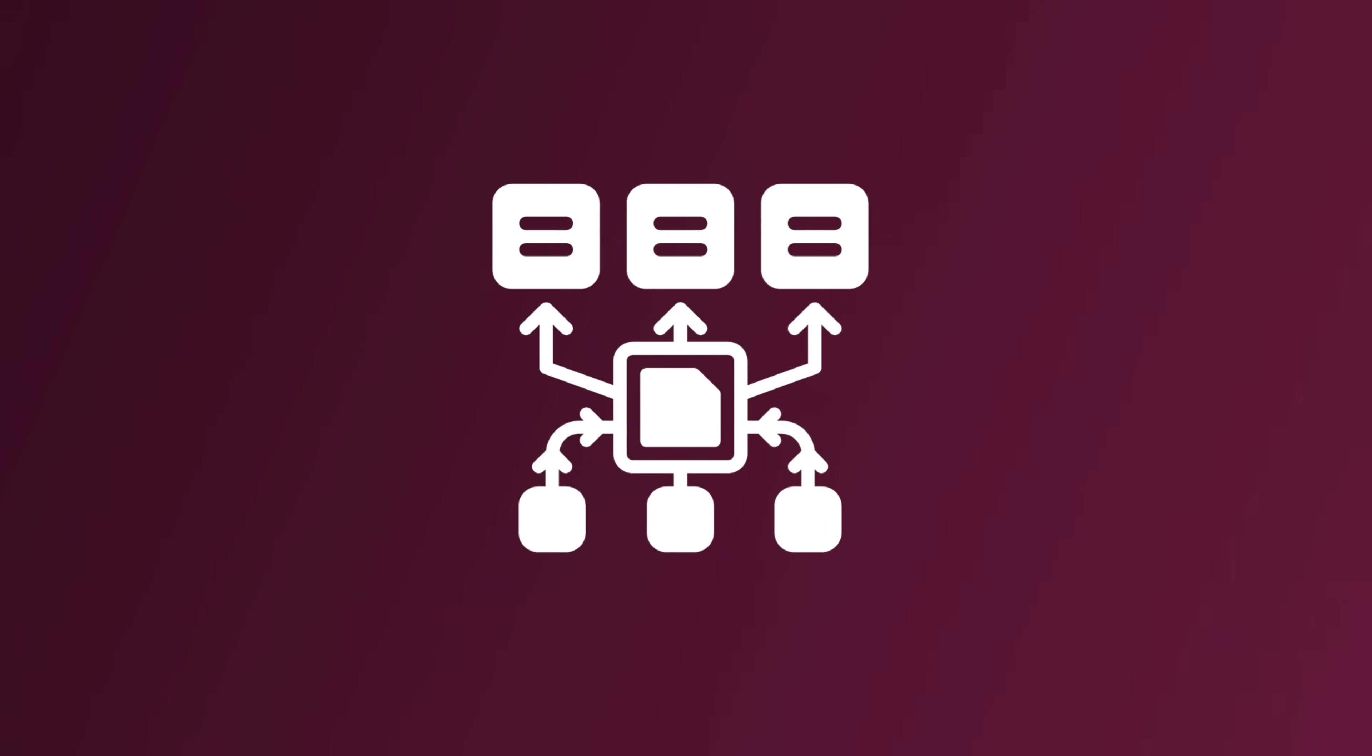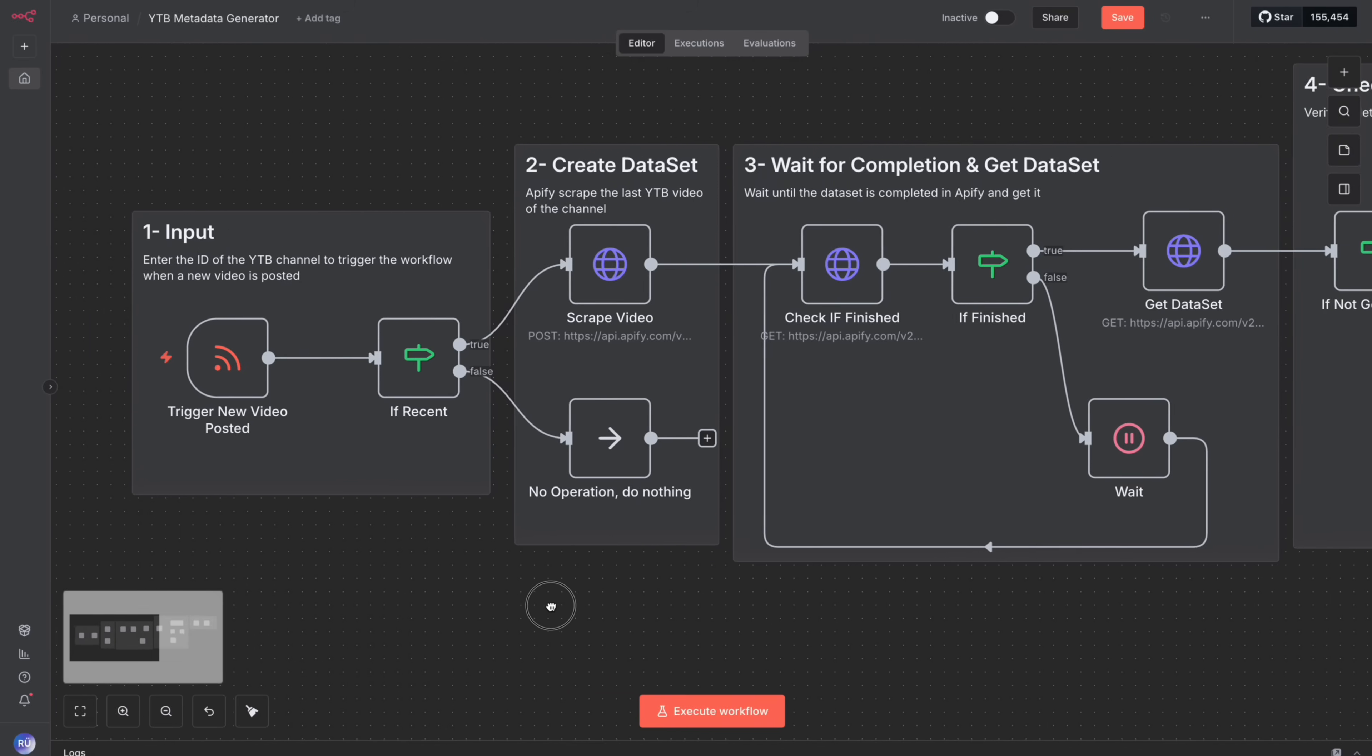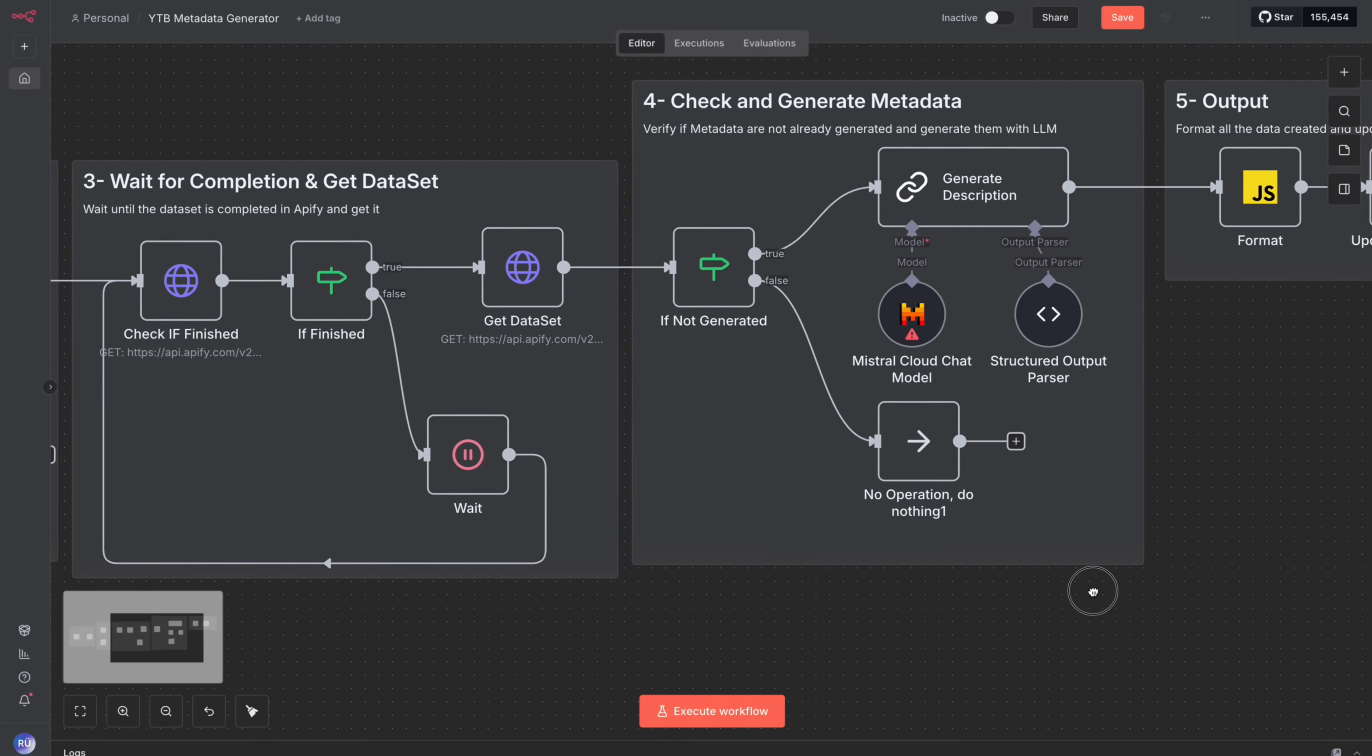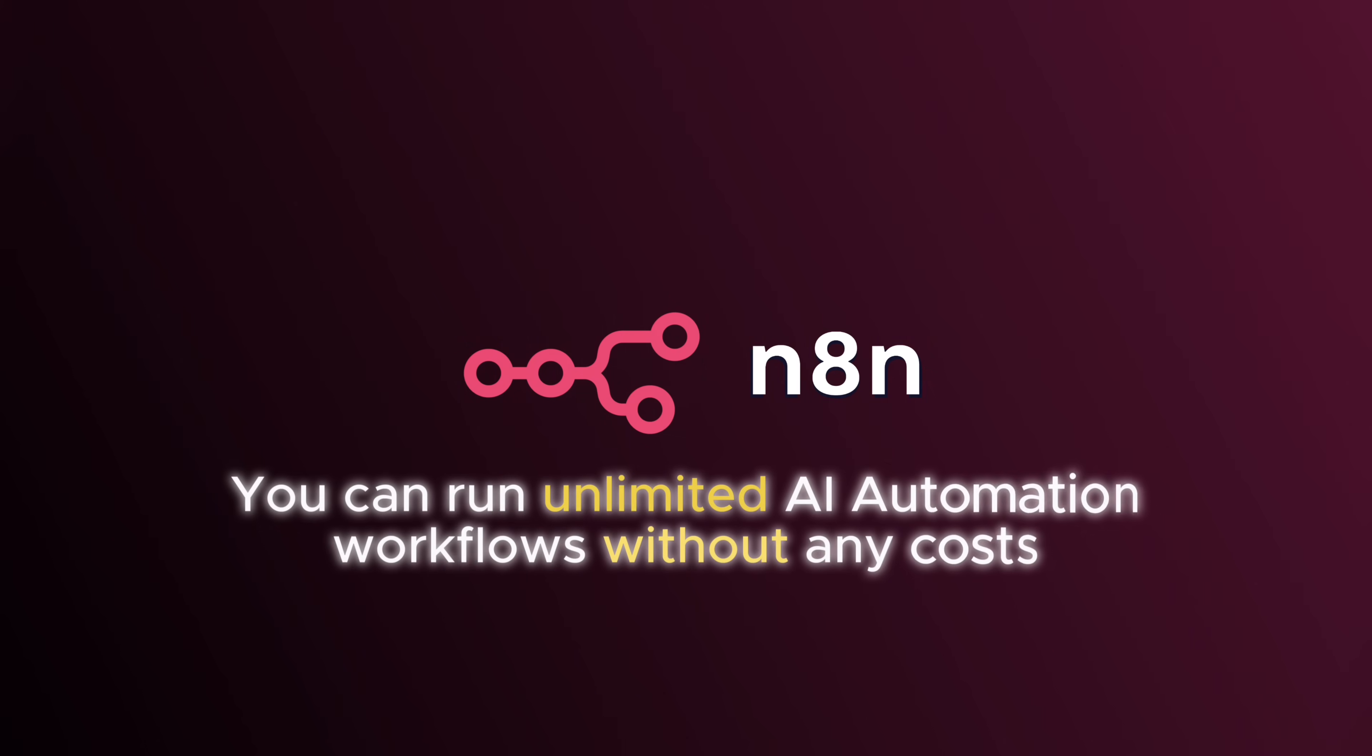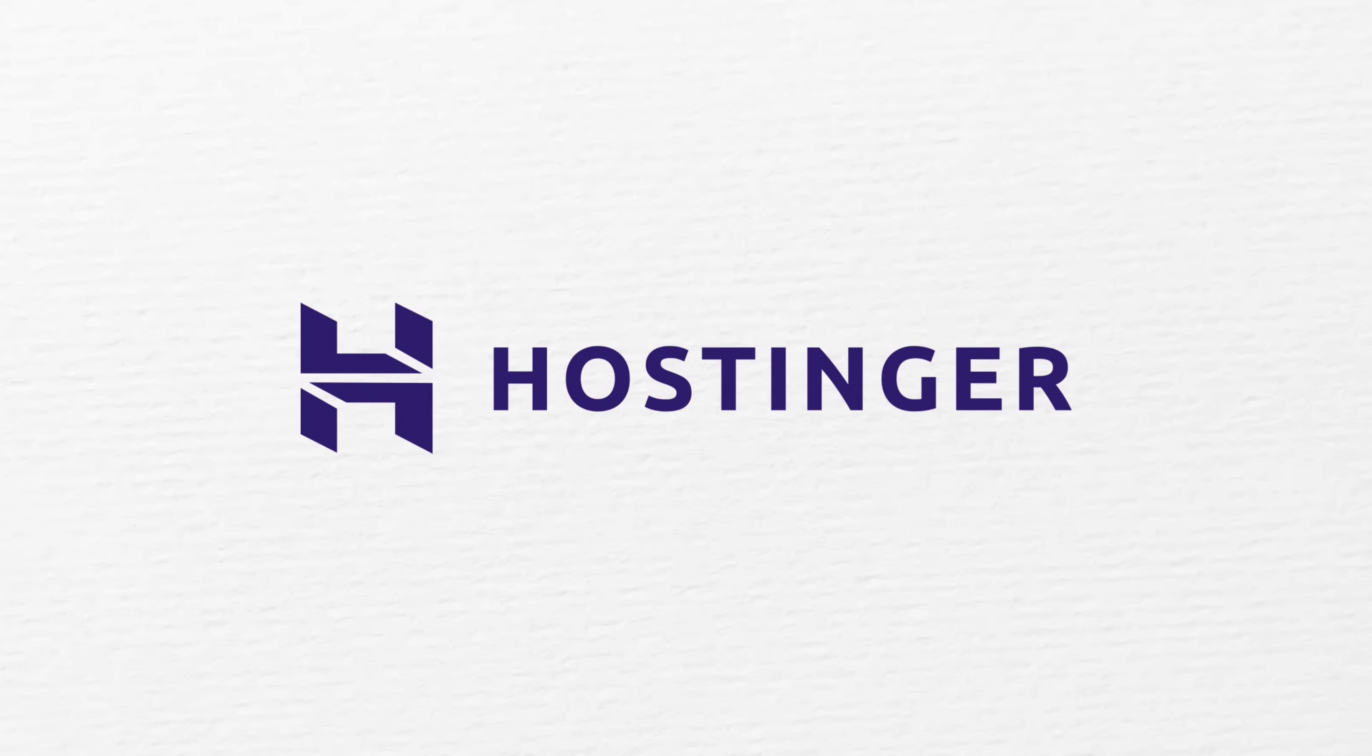If you want to build proper AI automations without bleeding money every month, listen up for a second. Because this is exactly how I'm solving it in my own setup. Most people don't realize this. N8N, the automation tool from n8n.io, is completely free and open source. That means you can run unlimited workflows, unlimited executions, complex AI chains, all without paying per zap, per run, per whatever. The only thing you actually need is a place where your automations can live 24-7. That's why I'm using today's sponsor, Hostinger.